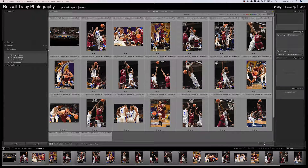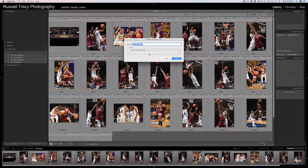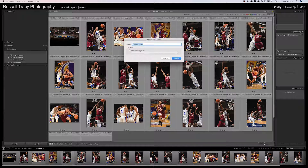Next to collections, click the plus sign and choose Create Collection Set. This is just a folder, and you can create collection sets inside of other sets, so you can make this as hierarchical as you want — folders inside of folders to keep things as organized as you want. We're going to call this Test Set.